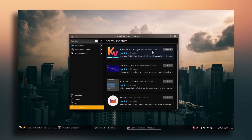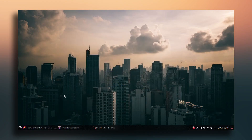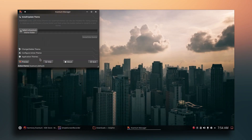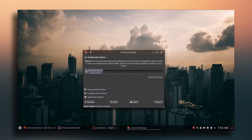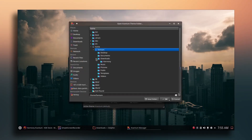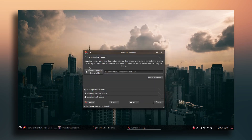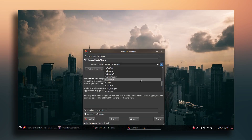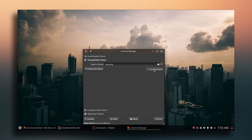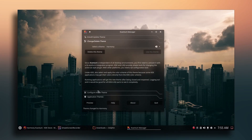Click Install and enter your password when prompted. Once the Kvantum Manager is installed, search for it, then select the theme folder. Go to Downloads and select the Harmony theme you just downloaded. Click OK, then click 'Install This Theme'. Go to 'Change or Delete Theme', choose Harmony, and click 'Use This Theme'.